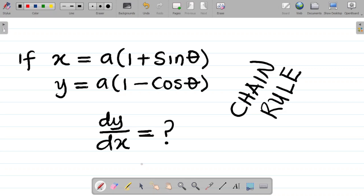Hi there and welcome to today's class. For today's class we'll be trying to solve this question which is on chain rule differentiation. The question says: if x is equal to a times (1 + sinθ) and y is equal to a times (1 - cosθ), find dy/dx.